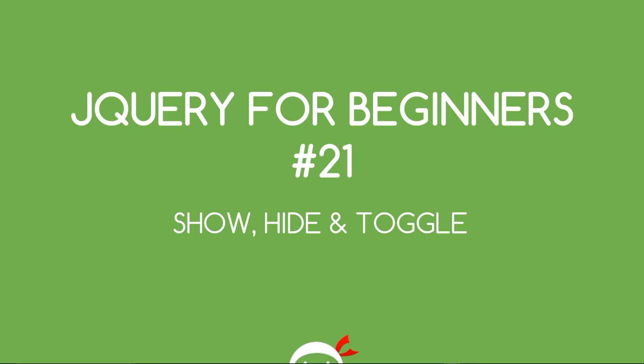What's going on guys, you're watching jQuery for beginners lesson 21. In this video we're going to go through the show, hide, and toggle functions.